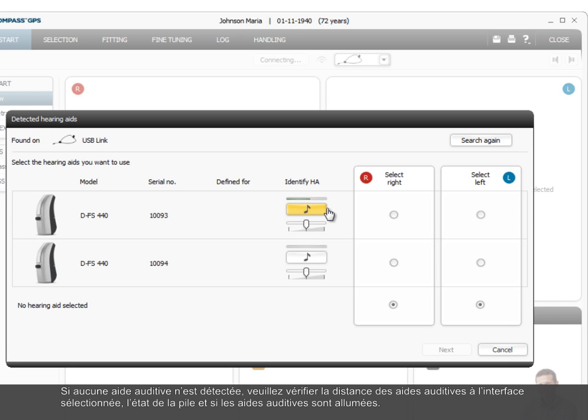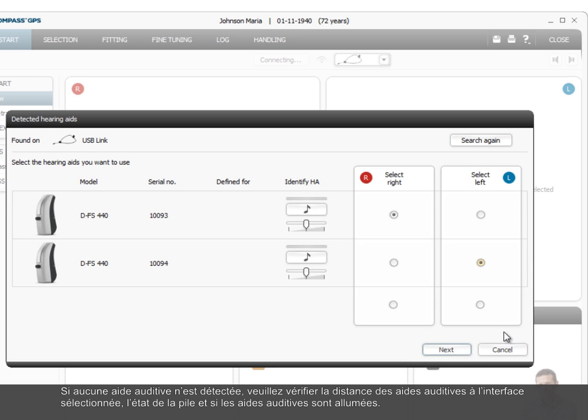If no hearing aids are detected, please check the distance of the hearing aids from the selected interface, the condition of the battery, and that the hearing aids are switched on.